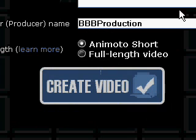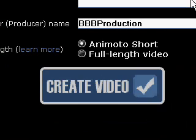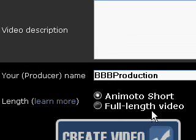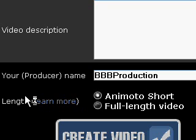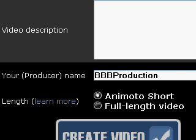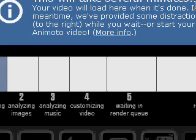I already have the music, so I'm going to save and continue. Then you have to choose the video title, video description, your producer name, and whether you want short length or full length. If you just want an intro, you would want short length.